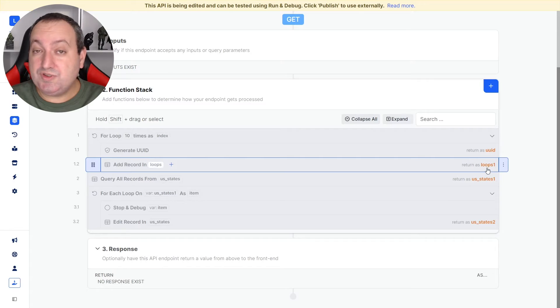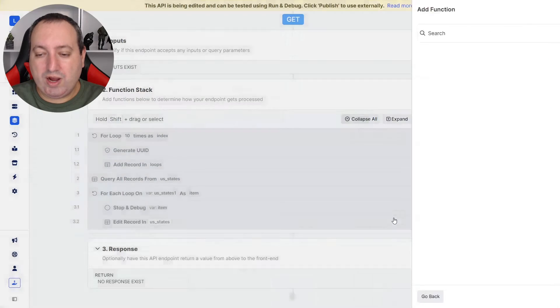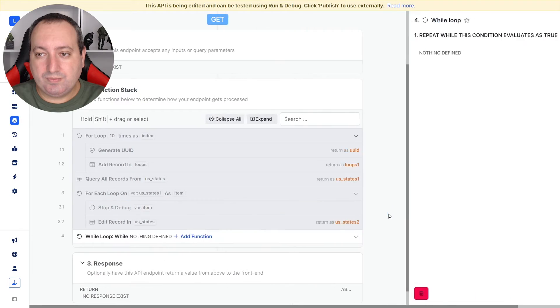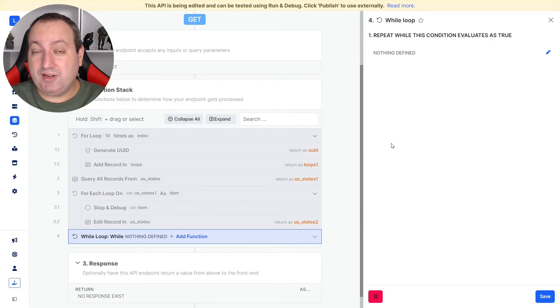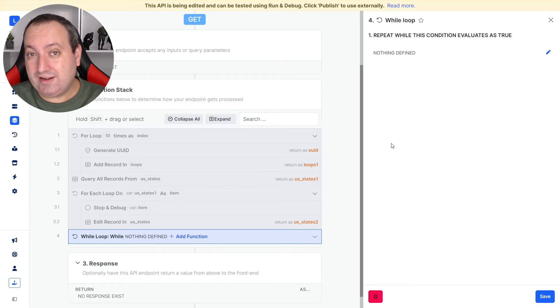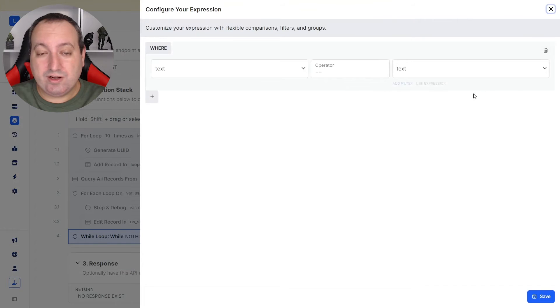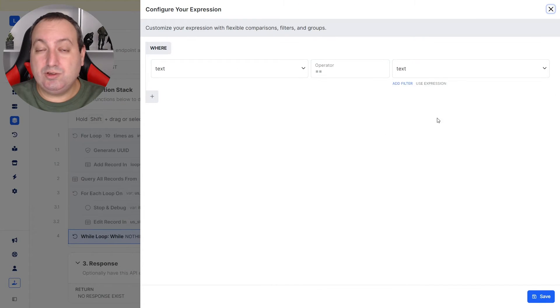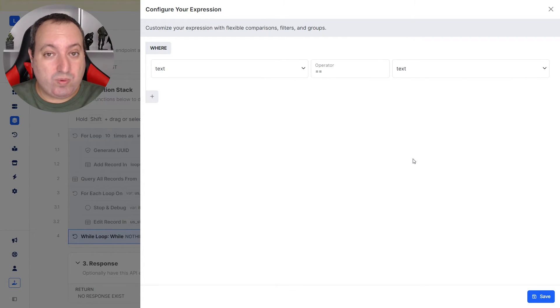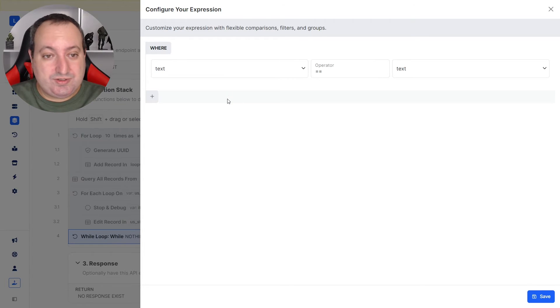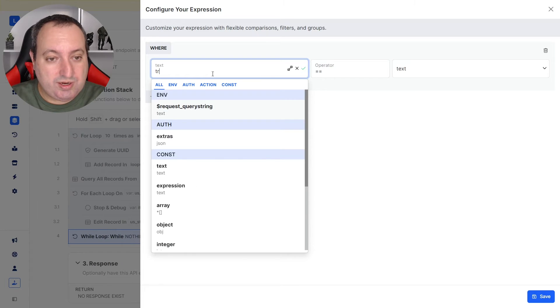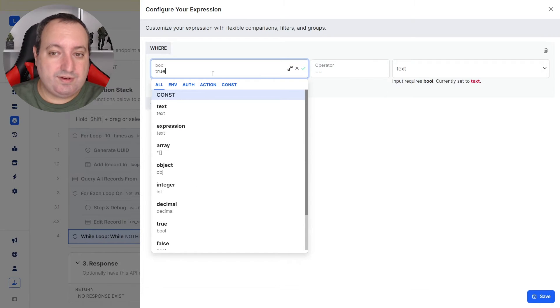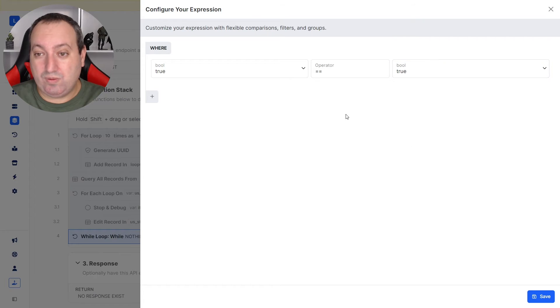Now we see the last option of loop, which is the while loop. The while loop is used when you don't know beforehand the number of iterations that the loop is going to have, making it ideal to work with paginated data returning from an external API request. Here we establish an expression and the loop is going to repeat for as long as this expression is met. One very important thing about working with while loops is that at some point you have to break the loop or else you're going to end up with an infinite loop. I'm going to show you two approaches on how to break this loop.